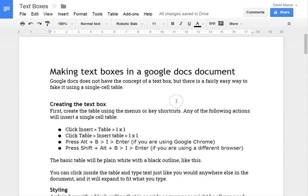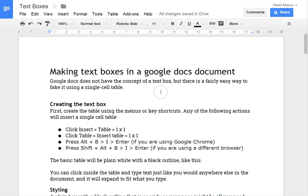Ok, this is a short video just showing how to make nice looking text boxes in Google Docs. So Google Docs doesn't actually have the concept of a text box. You won't find anything in the menus about inserting a text box.